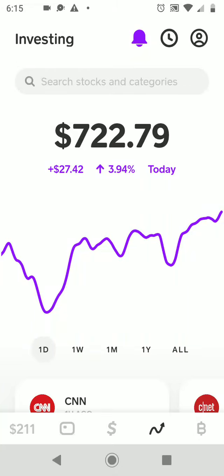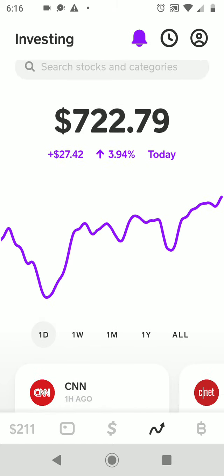Hey, what's up out there. Back at you with another video. We're going to take a look at what's going on today in the stock market and also with my Cash App portfolio. I also invest with Webull and Robinhood, but today we are going to look at my Cash App portfolio.